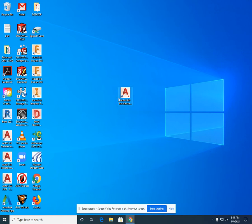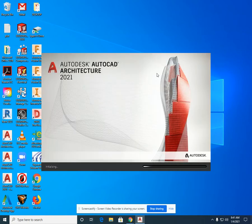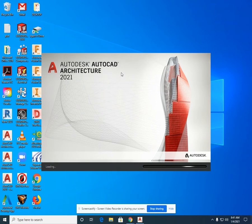On the desktop screen, you'll see an AutoCAD icon that says Architecture 2021 English U.S. Imperial. Double-click on the icon. This will bring up the AutoCAD Architecture software.